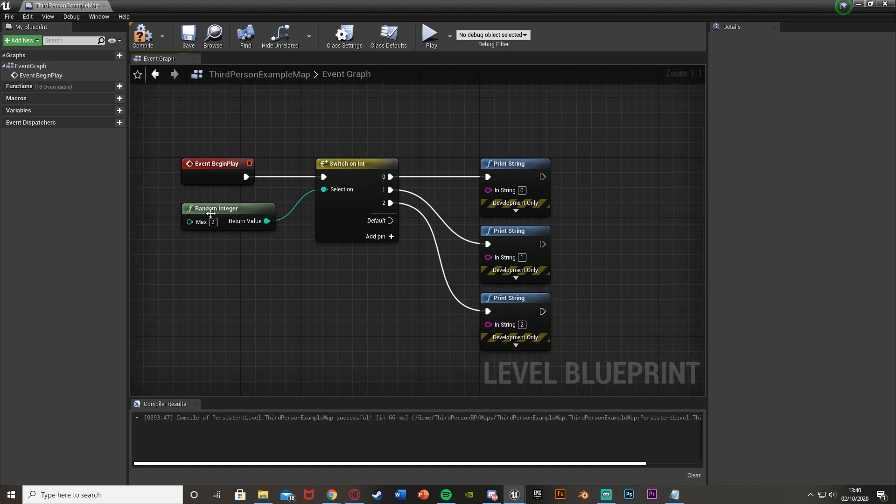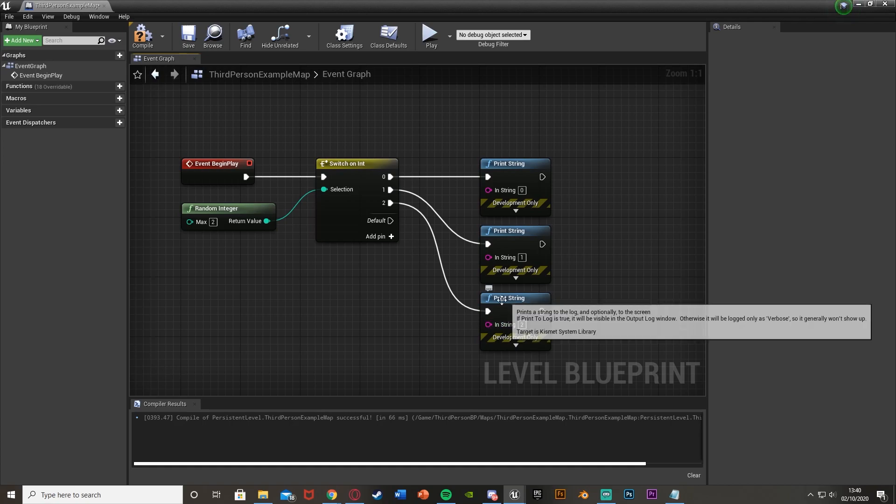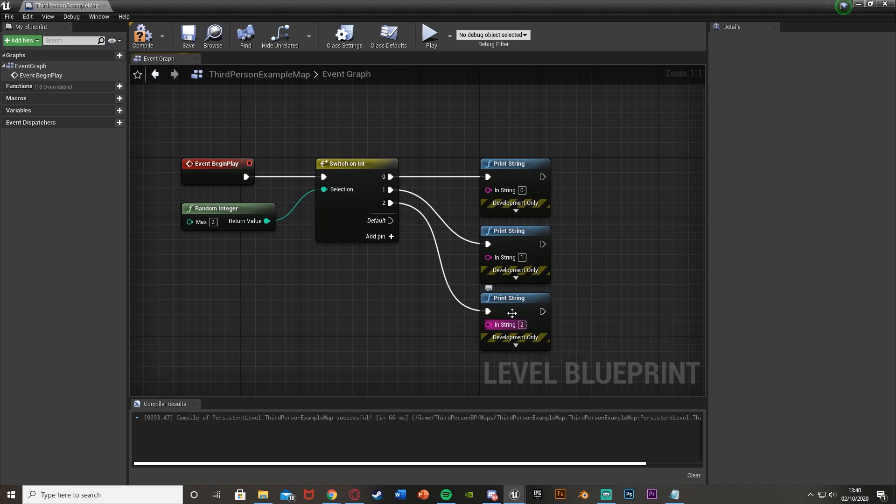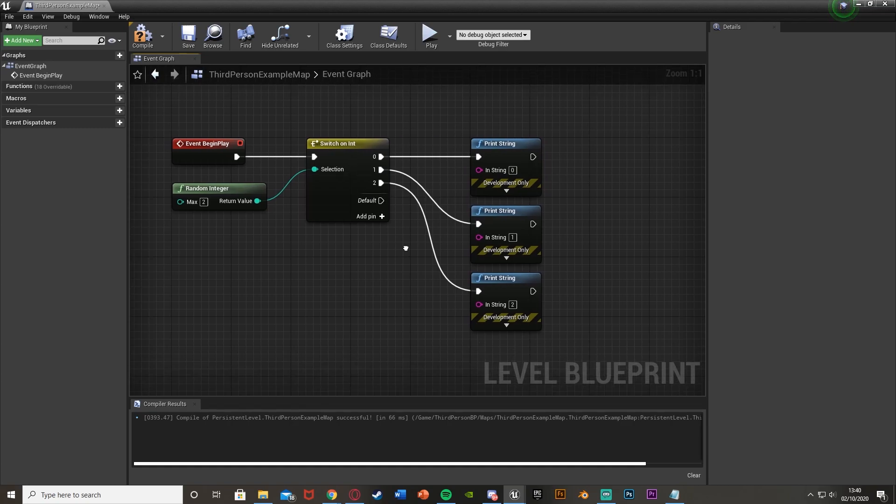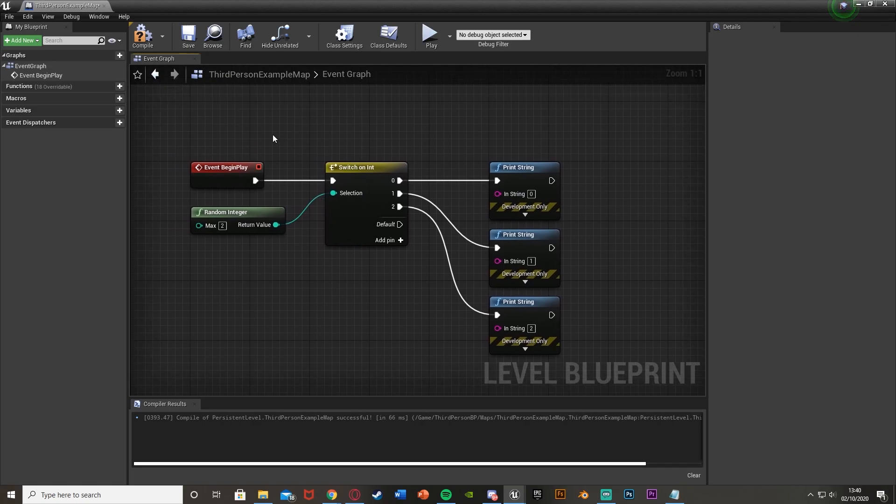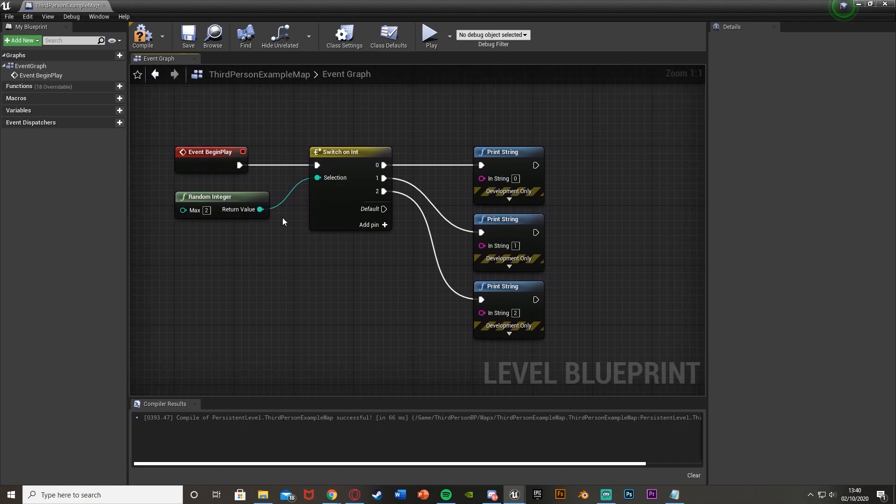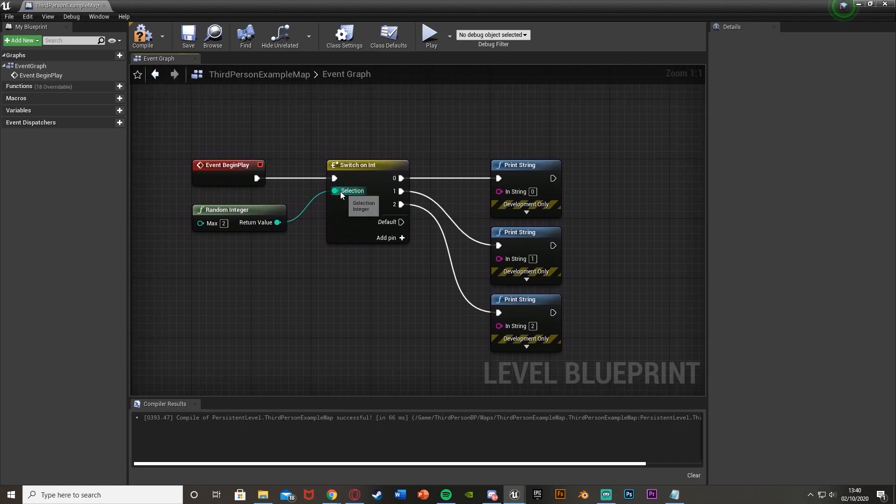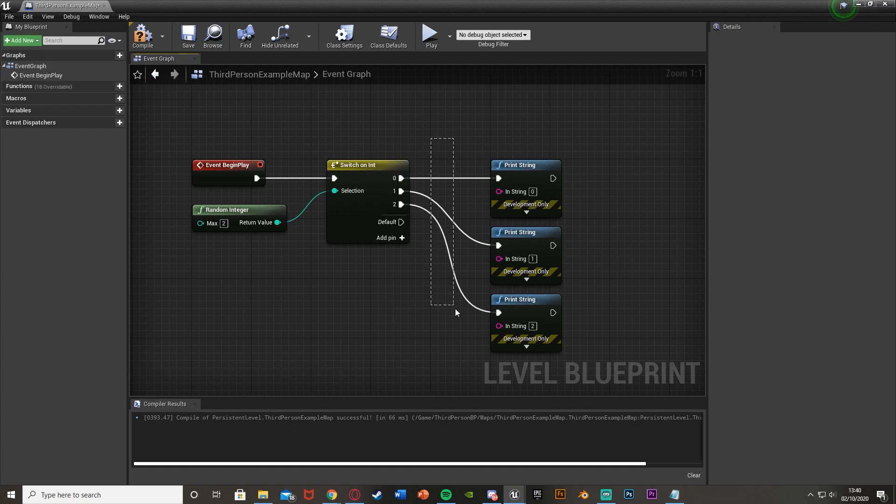So again, if the integer is 2, the random integer here is 2, it will fire off the print string 2 here, or just fire off this line of code. If it's 0, it will only fire off this line of code here, and so on. It doesn't need to be a random number, it can be the integer for health, stamina, or even a user input, for example. It can be anything you want. Essentially, this selection integer here decides which execution line is fired off.